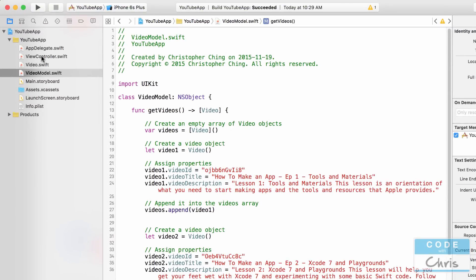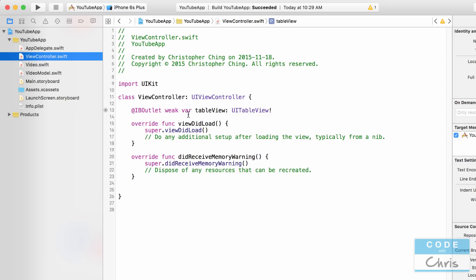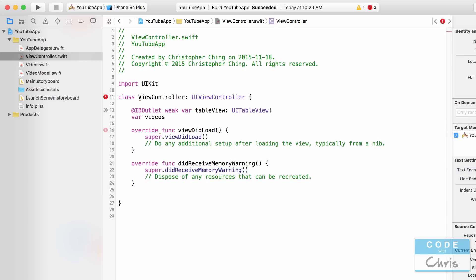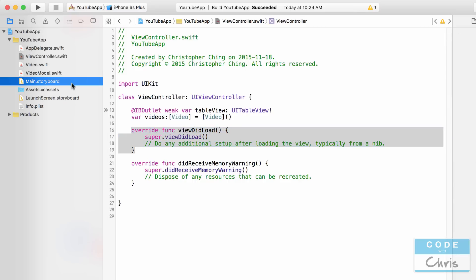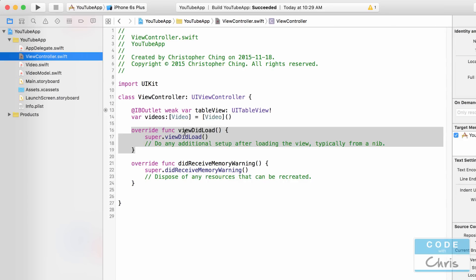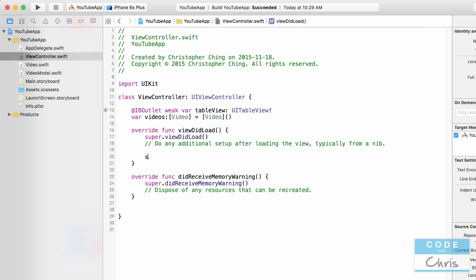Now I'm back with five video objects — the original one plus four more created by copy-pasting, changing the variable names, videoID, title, and description each time. Make sure to save the file. Now we'll go into the view controller. Up at the top, let's declare a property: var videos = [Video]() — an empty array of Video objects.